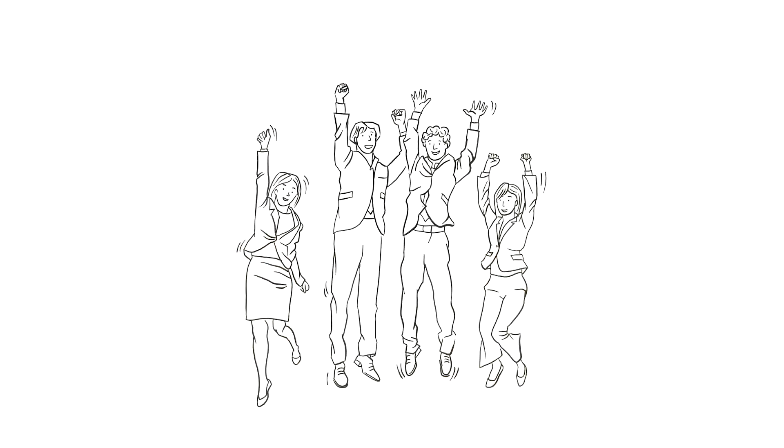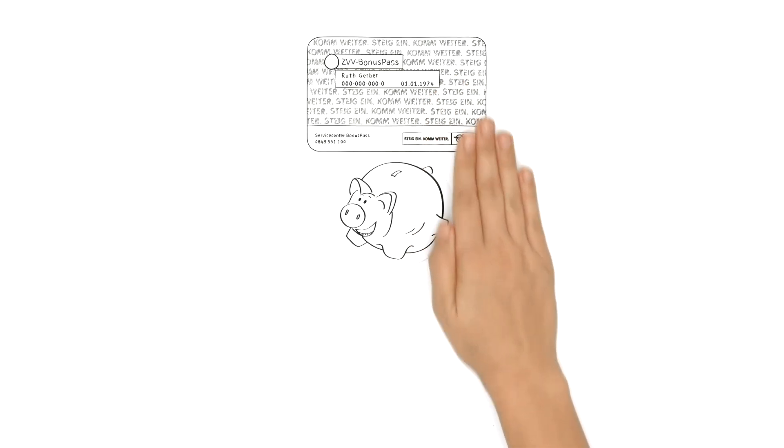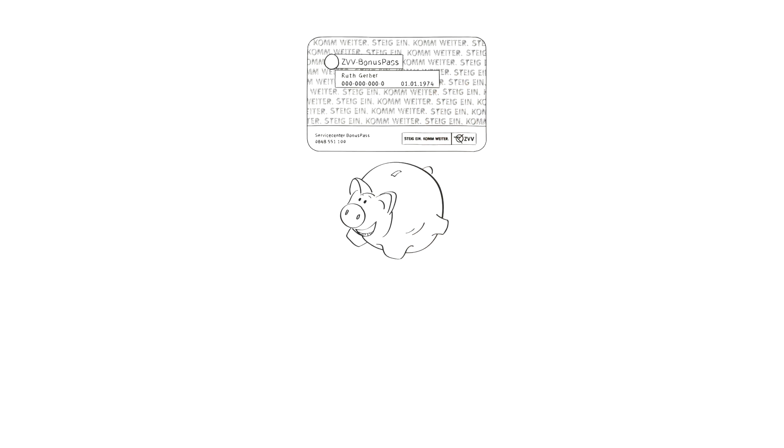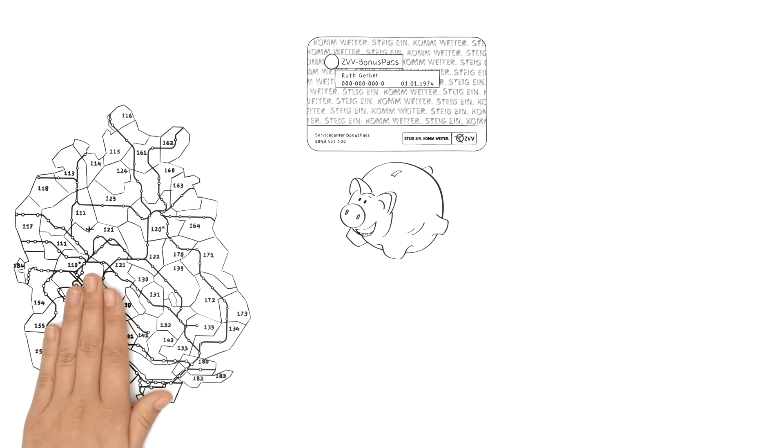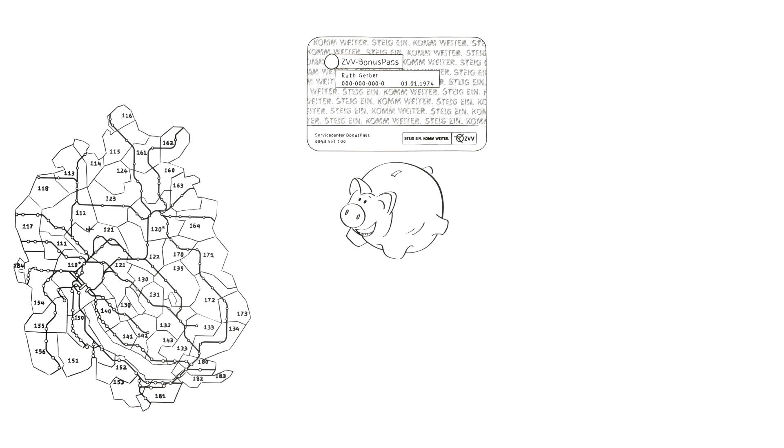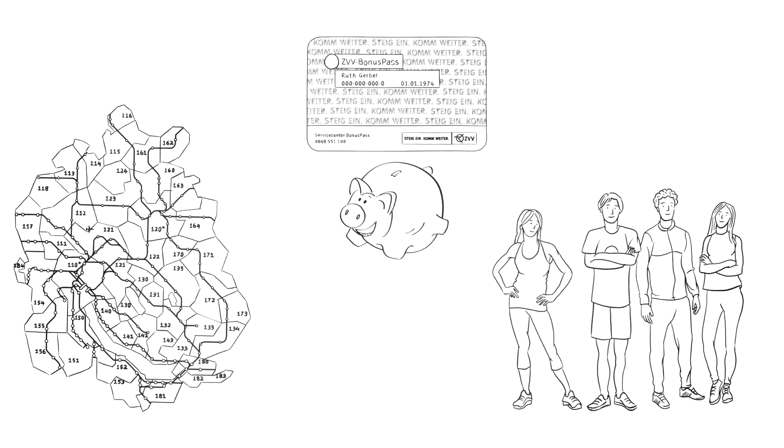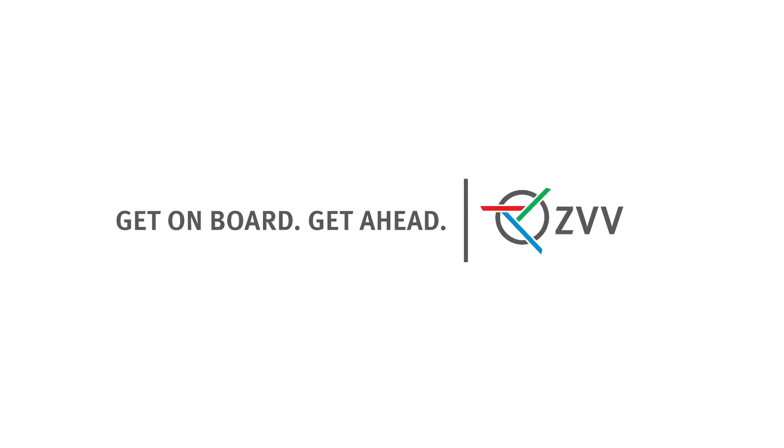Employees are happy too. Thanks to the travel card, they save money on their daily trip to work and are able to use their travel card for travels all around the Zurich transport network, also in their free time. ZVV Bonus Pass, get on board, get ahead.